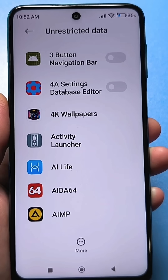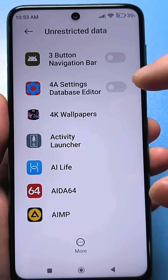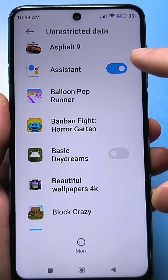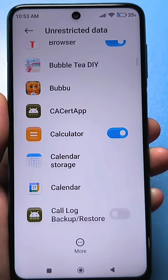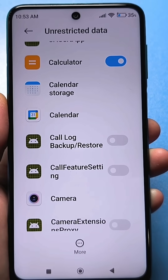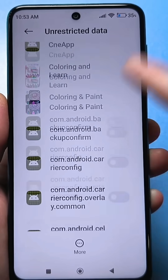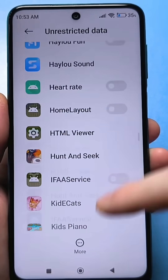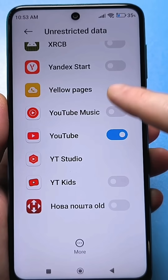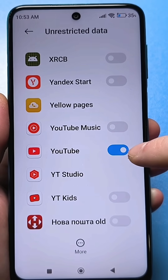Everything will load and you will see applications where you have the slider turned off, applications where there is no slider at all, and some where everything is turned on. Now listen carefully: you need to selectively choose those applications that are slowing down for you. For example, YouTube was slowing down for me — it was working really badly, some videos were loading poorly even though the internet was good. So I turned on this slider and now everything really flies.